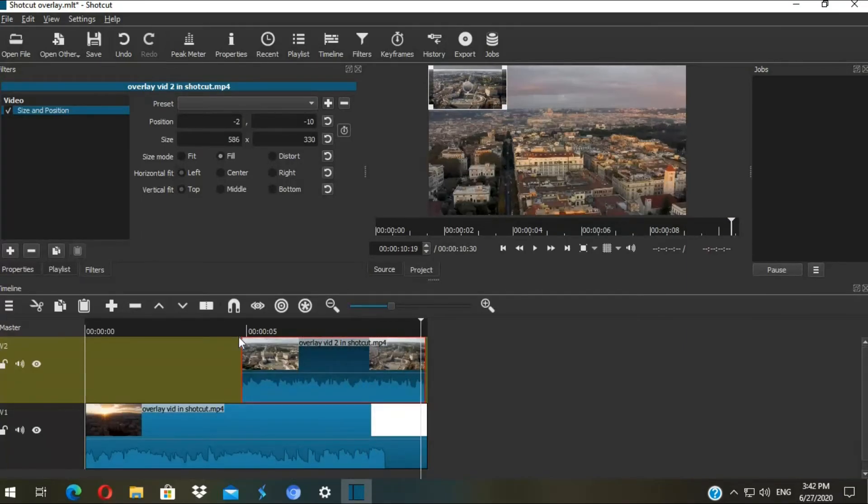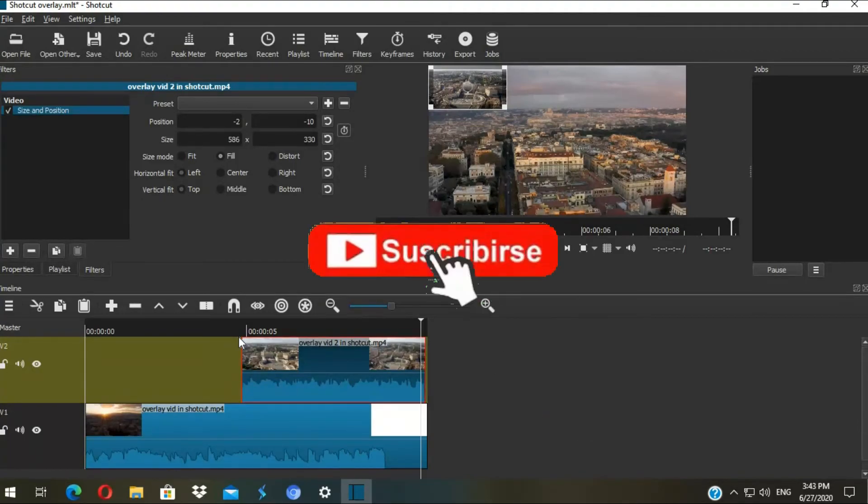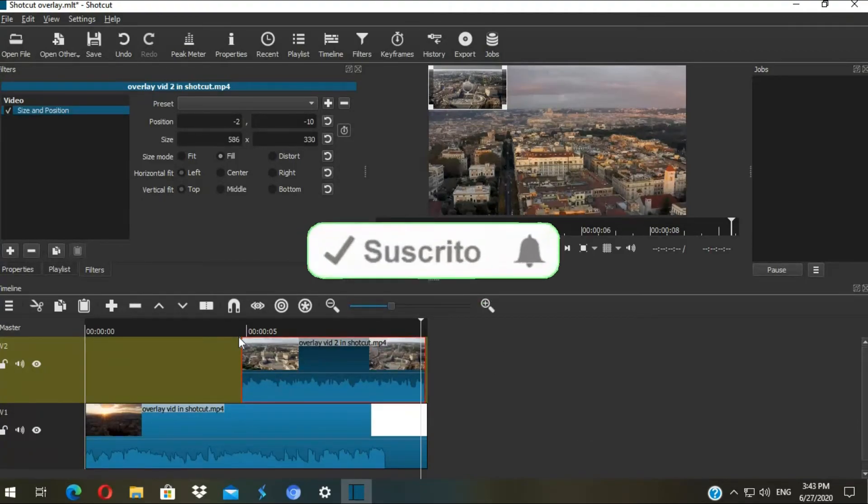Yeah, it's applied. Picture-in-picture, subscribe animated button, and also you can compare two videos together.